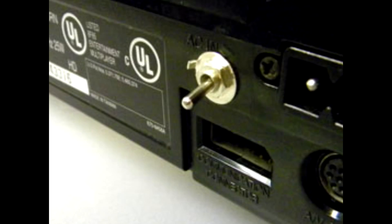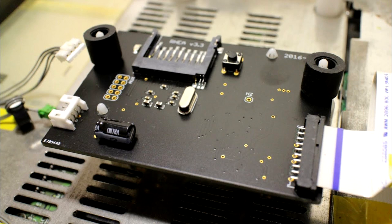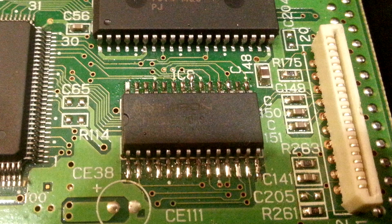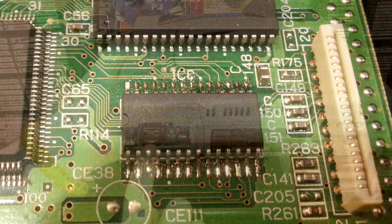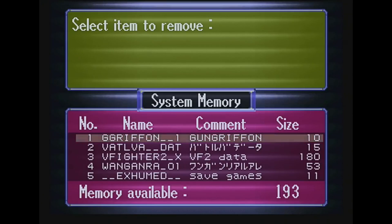Modding has become high on the list of interest for both old and new Saturn owners alike. Region switches, mod chips to bypass disk security, and CD drive emulation boards have all become popular. Among these modifications is the FRAM mod. This mod removes the volatile RAM in the Saturn used to save your games and replaces it with permanent FRAM support that doesn't need a battery, meaning your saves are always safe and won't be lost when the battery dies in the console.